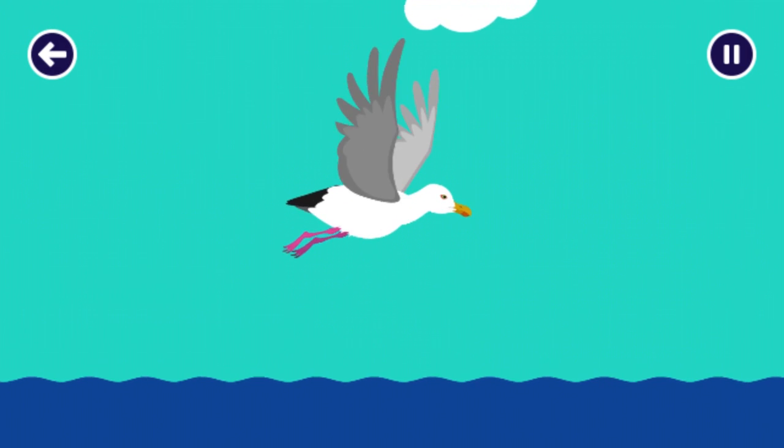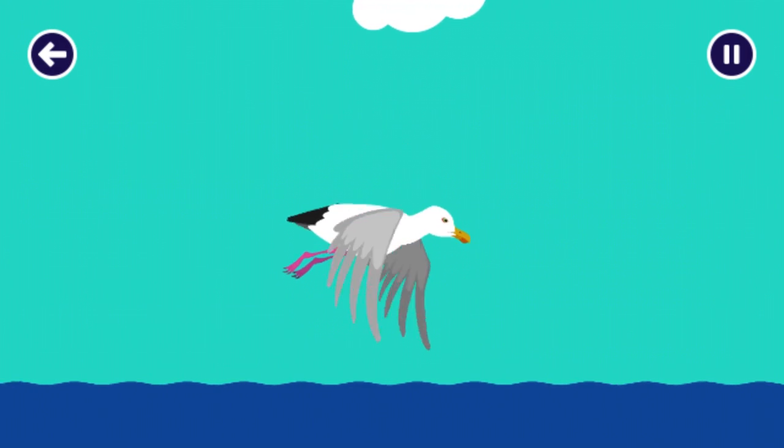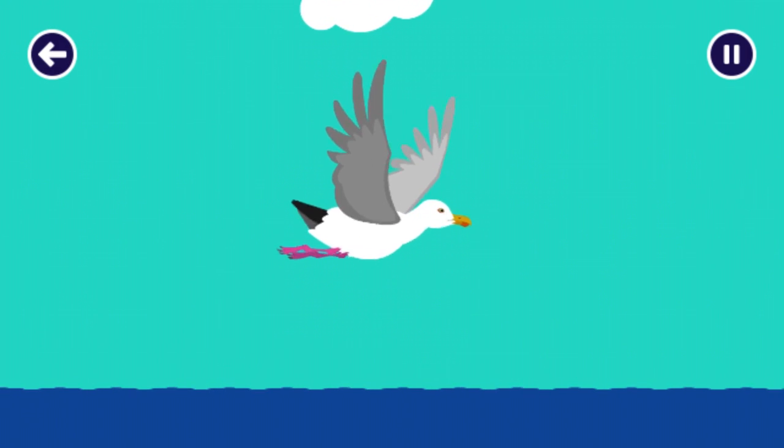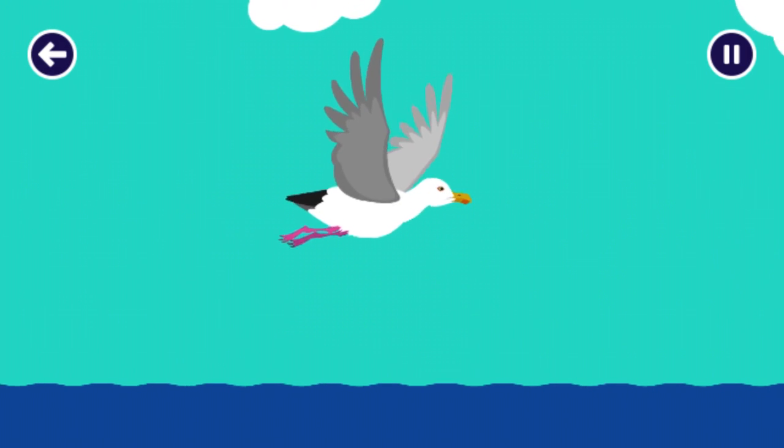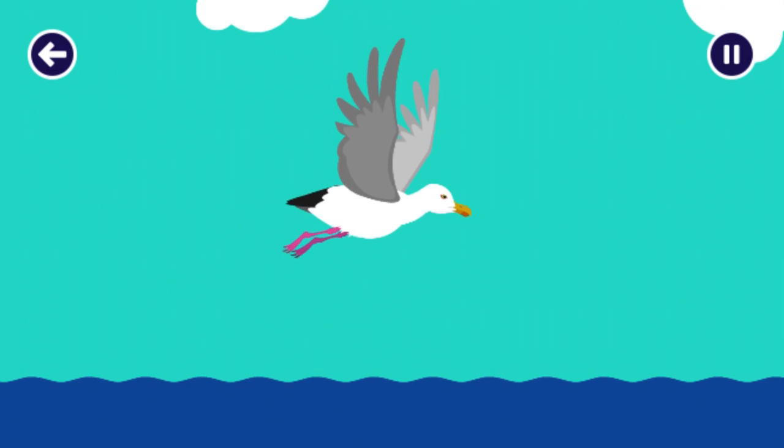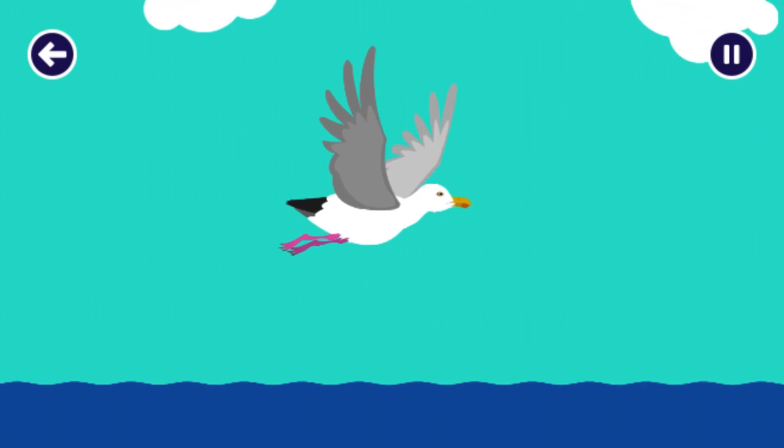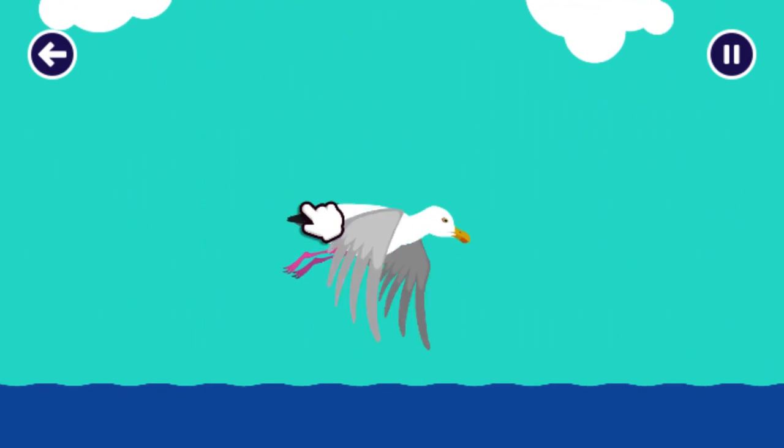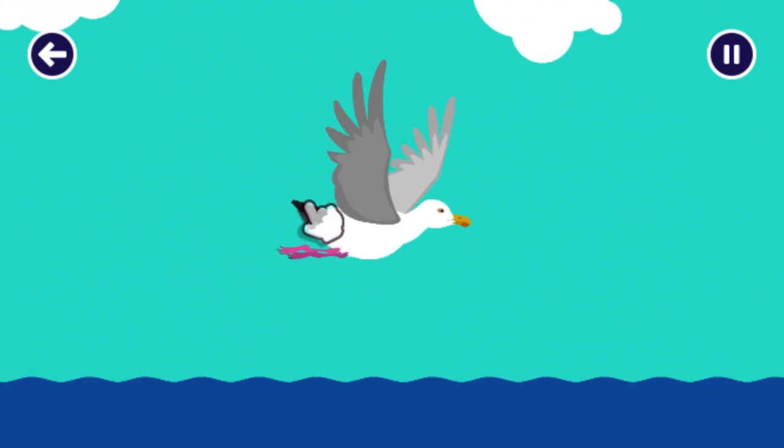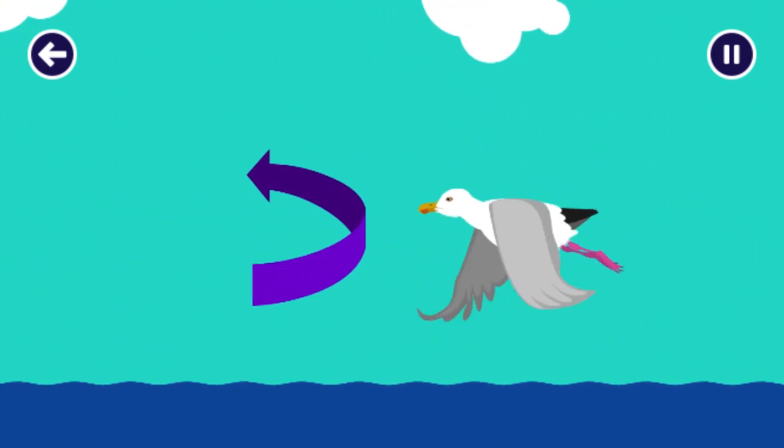Then, if the bird wants to change direction, it will use its tail to turn. Click or tap on the bird's tail to help it change direction. Good job!